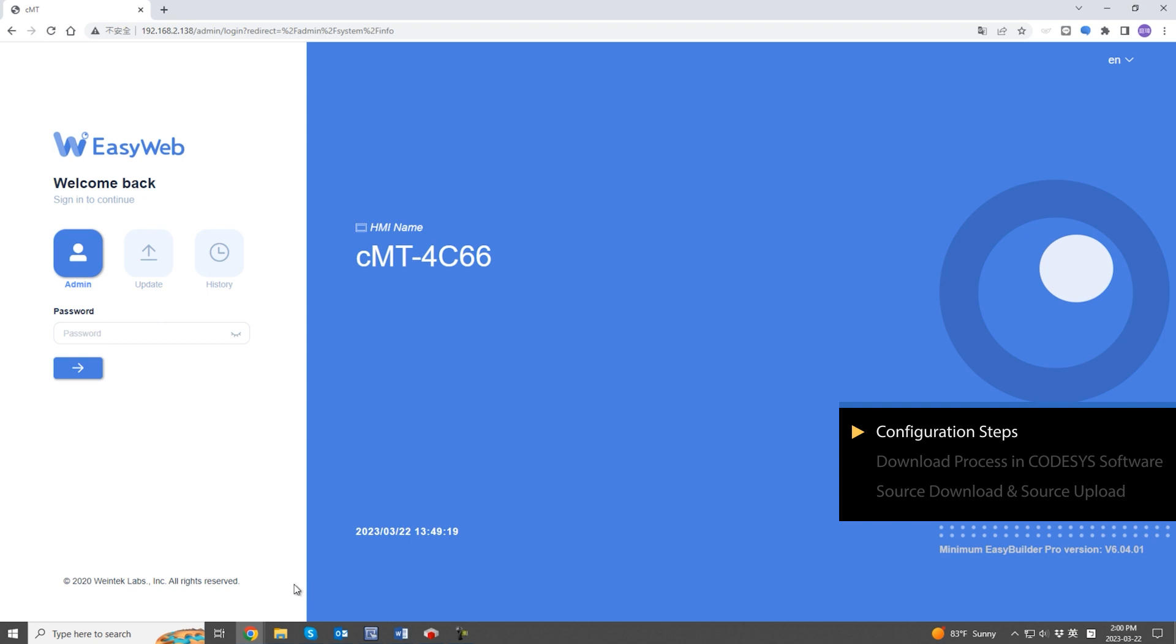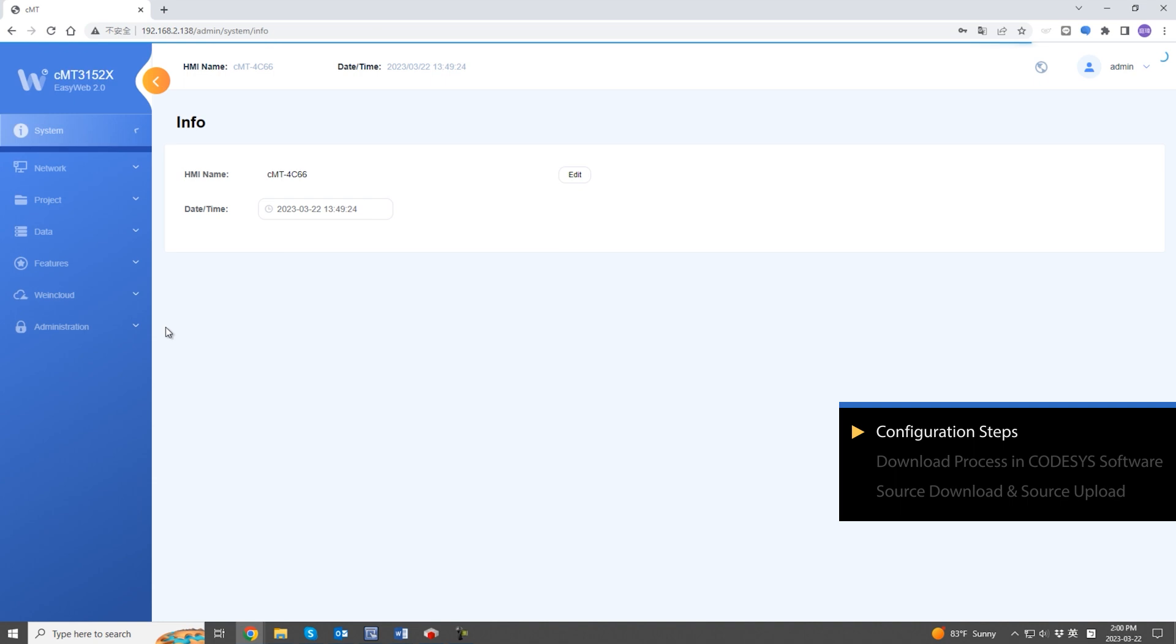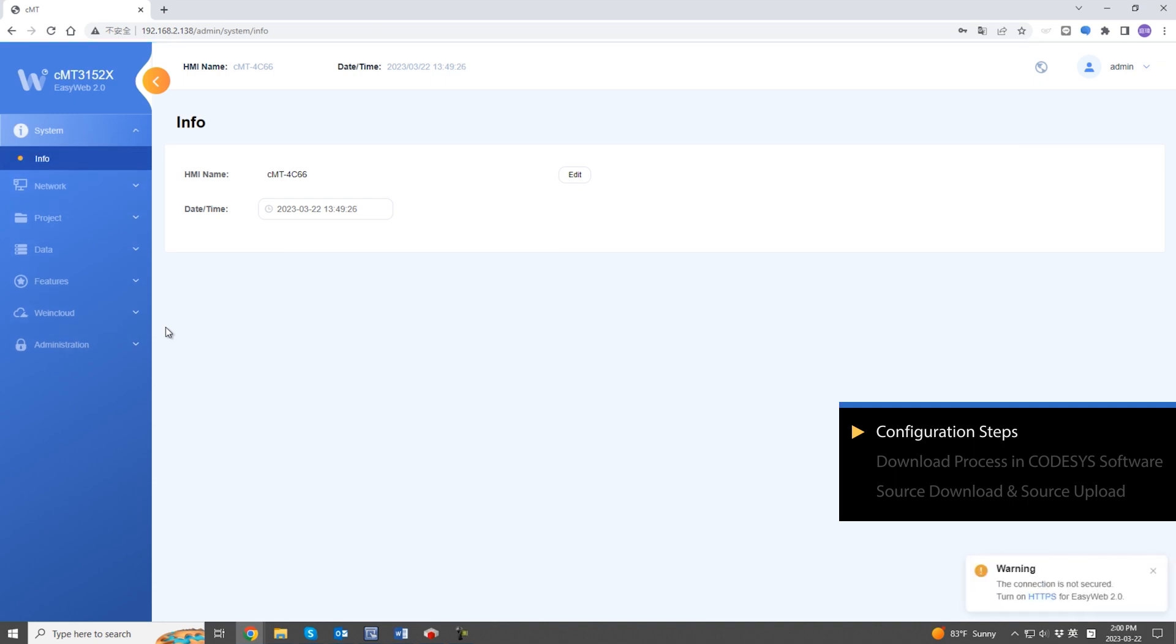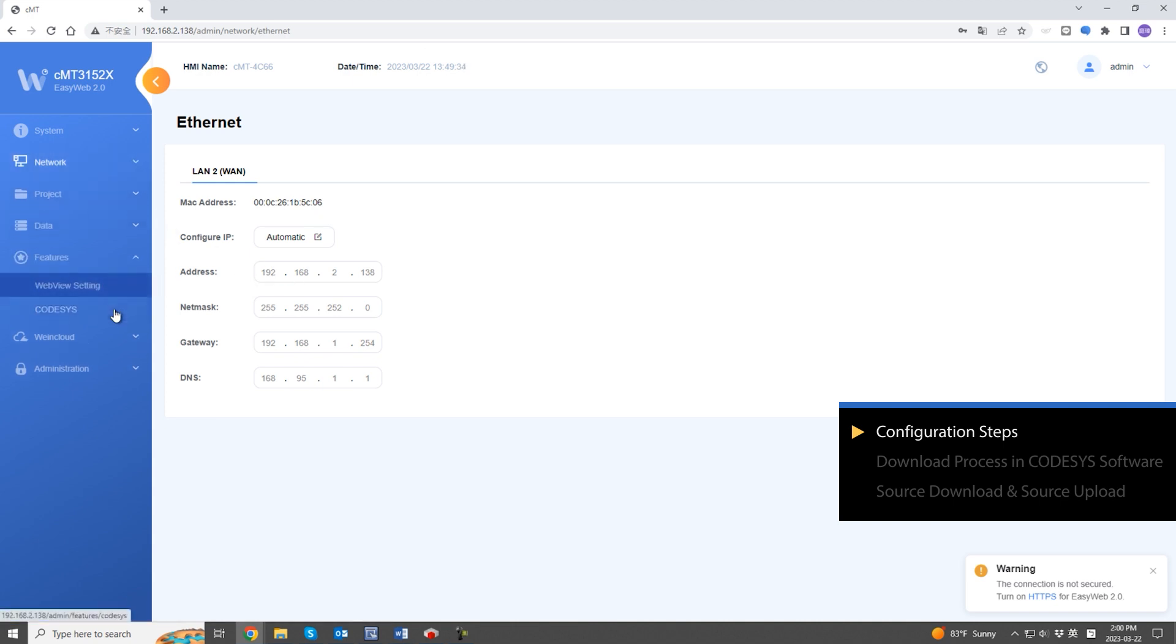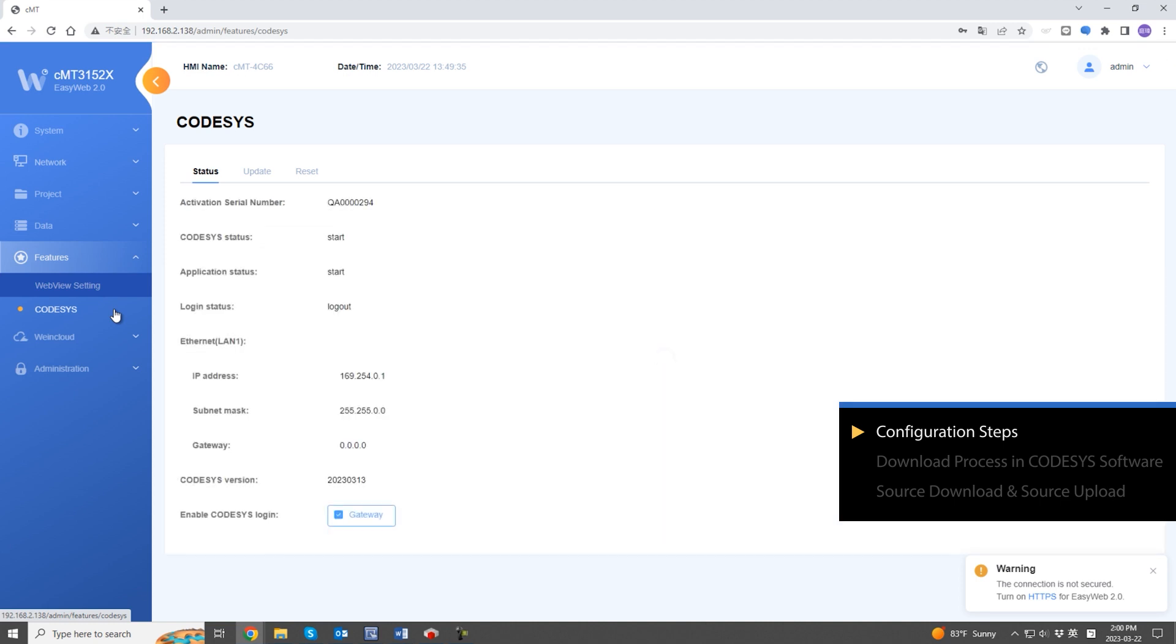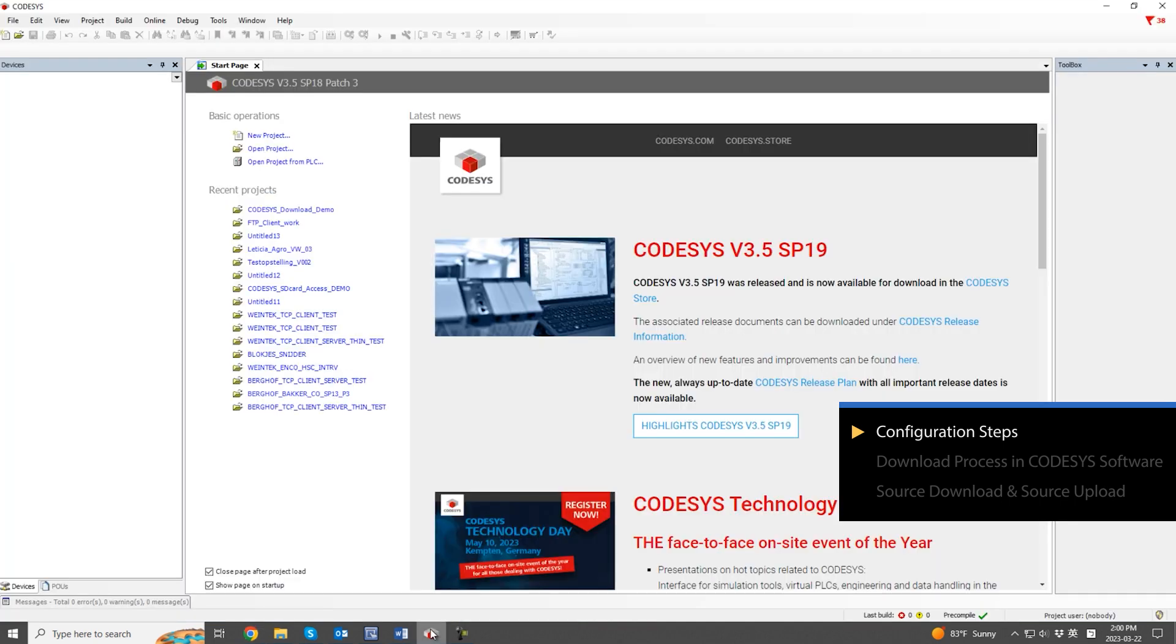On a CMTX series HMI with a Codesys license, open the settings page of EasyWeb 2.0 in a web browser and log in. The network IP address for this HMI is 192.168.2.138. In the Codesys tab, enable the gateway feature to utilize the HMI IP for Codesys login. This way, you only need one Ethernet cable connected to the HMI's Ethernet port.